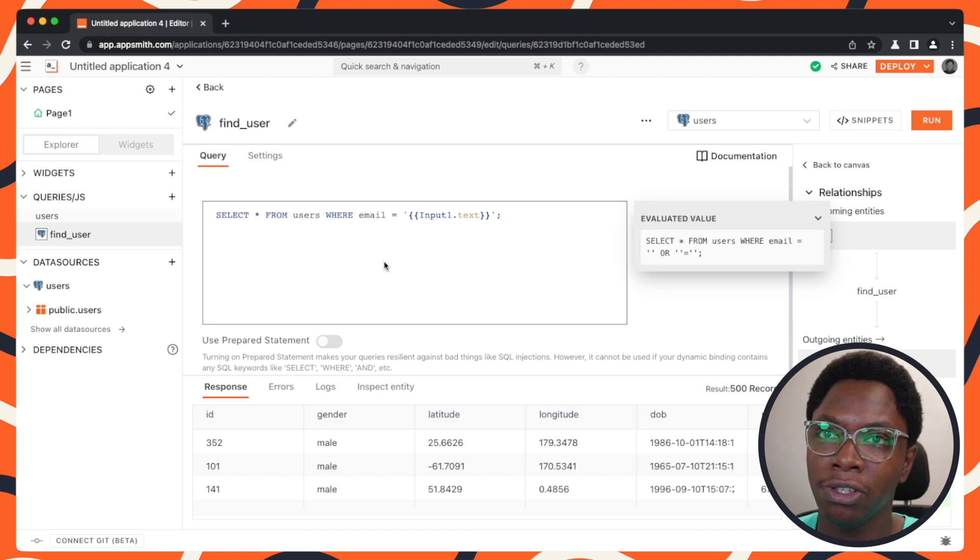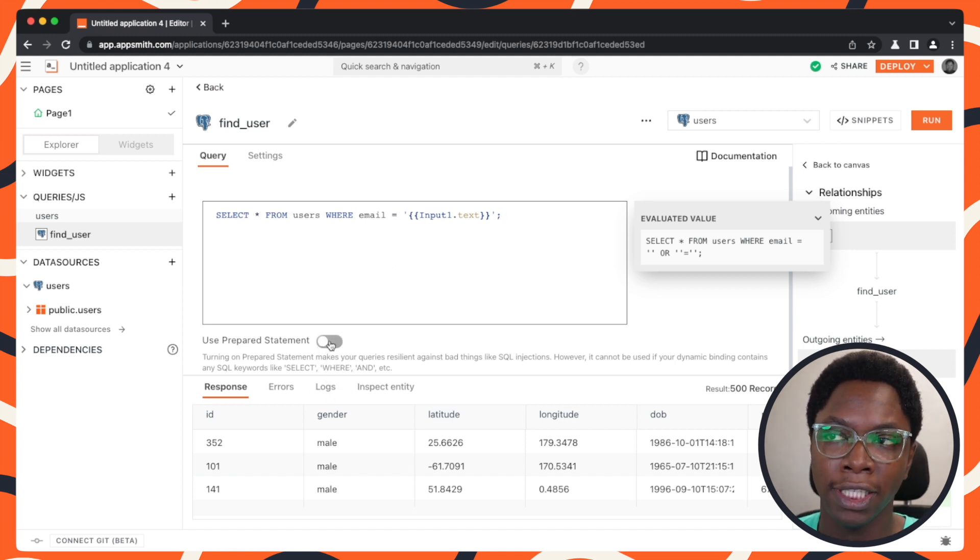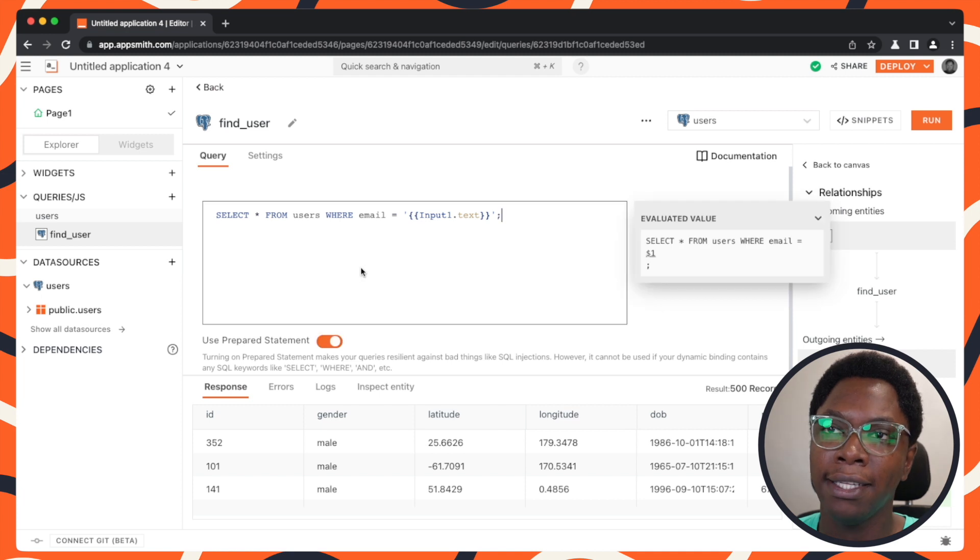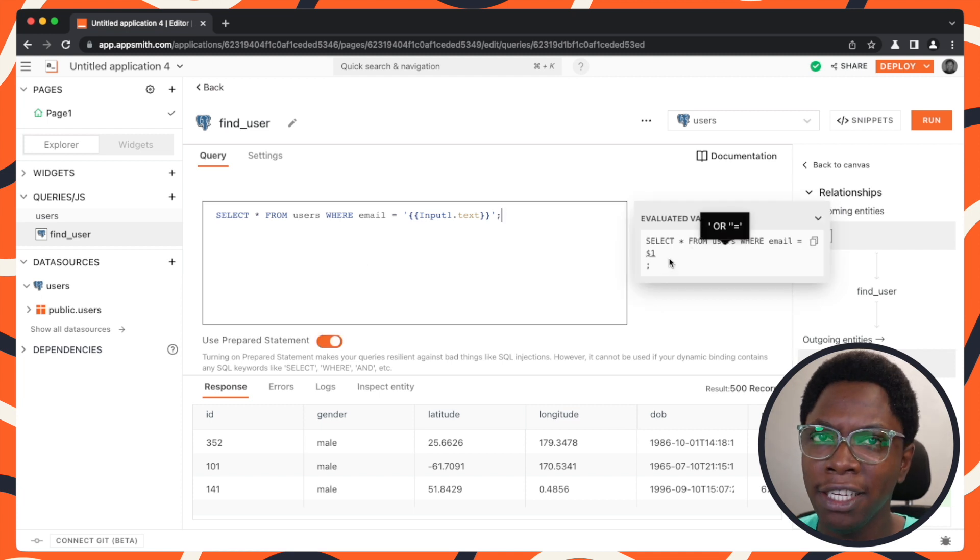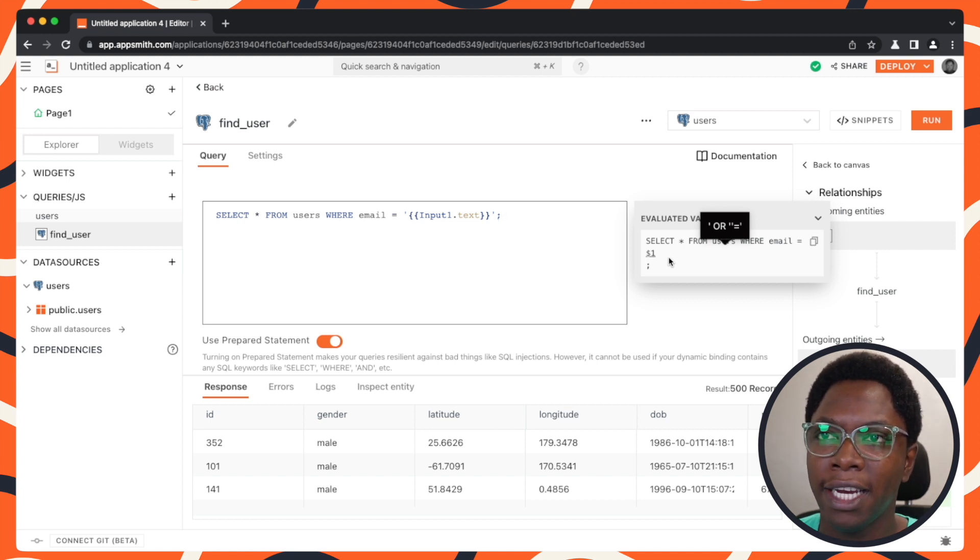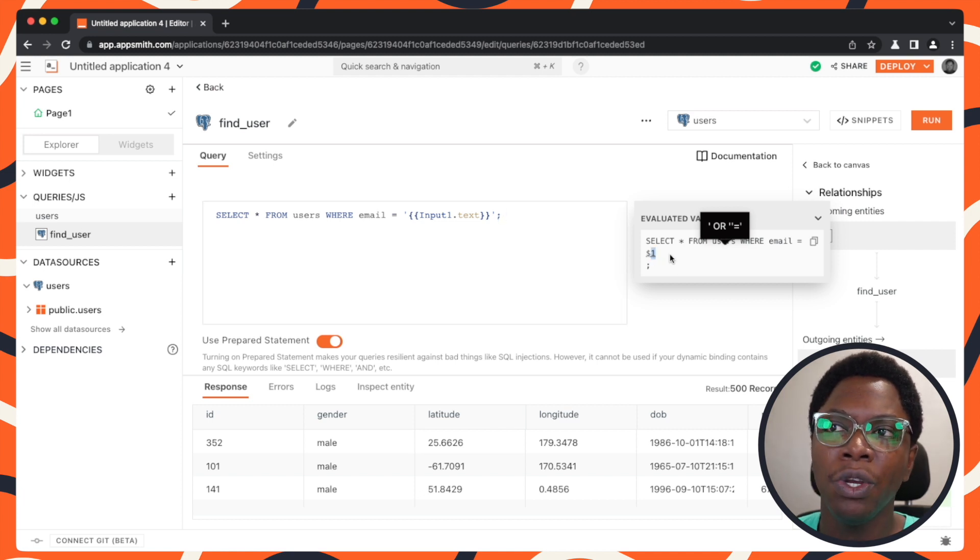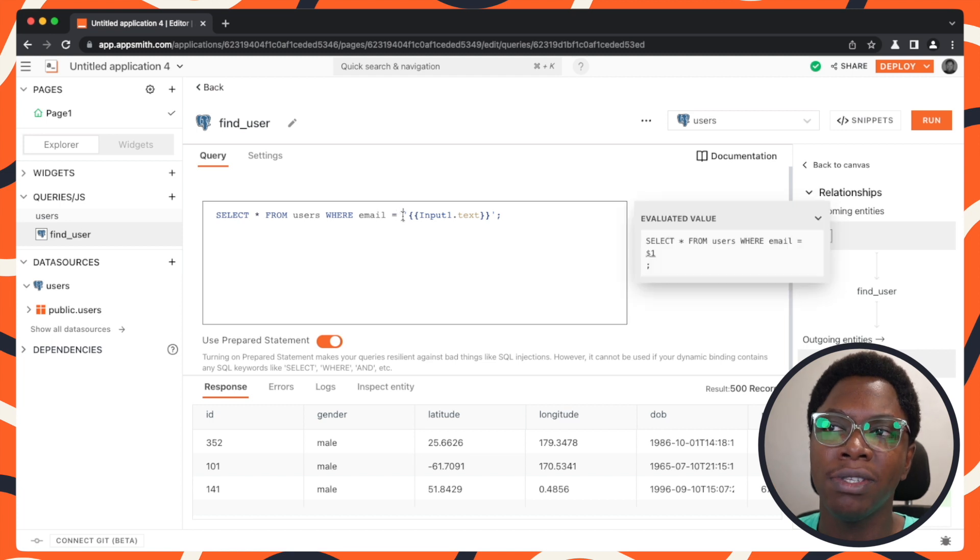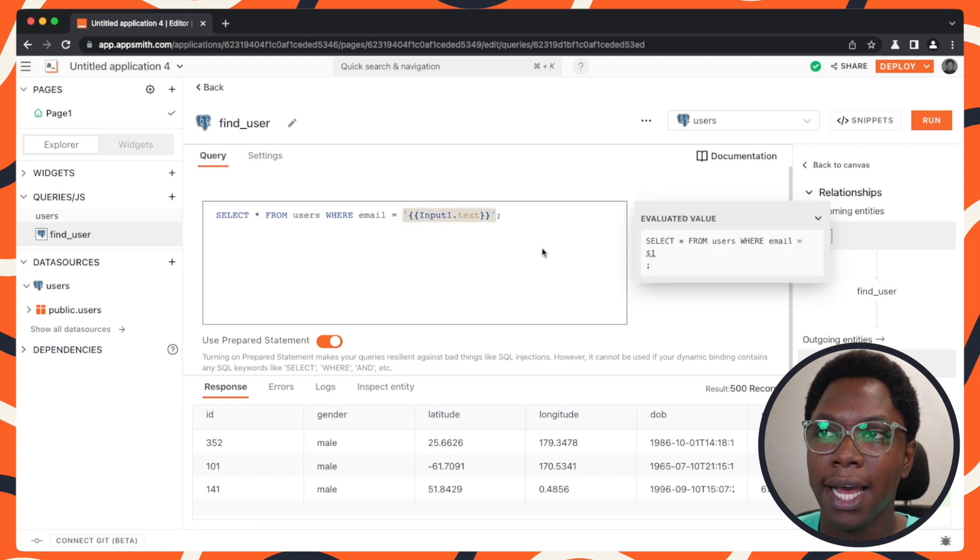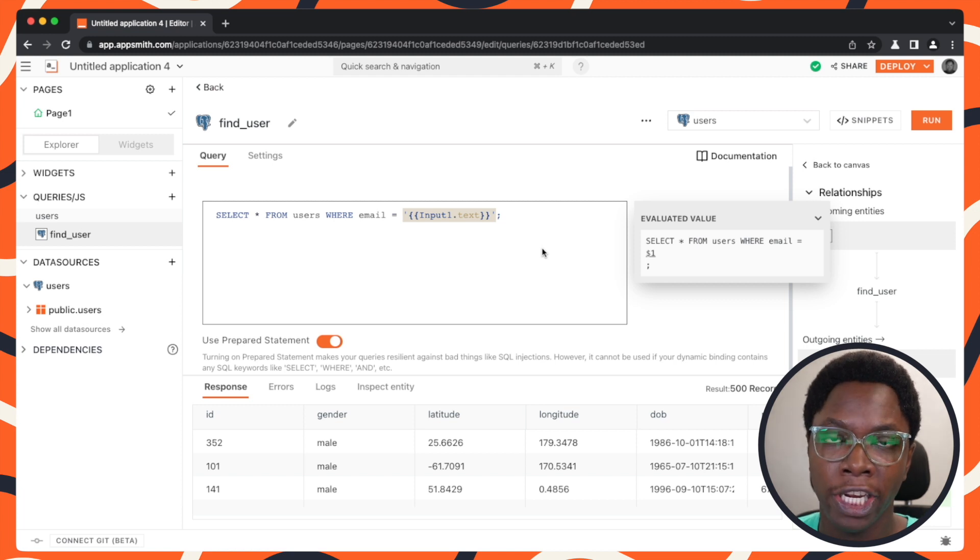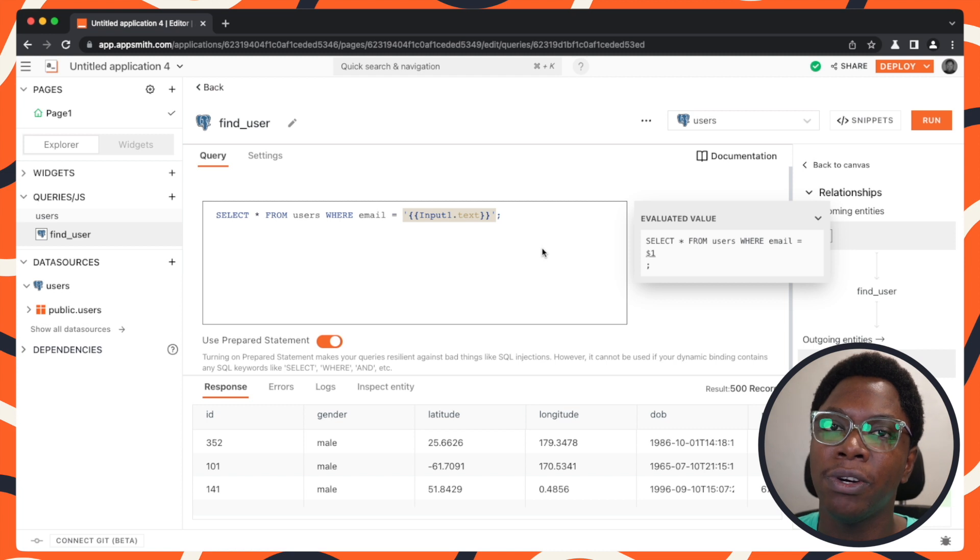So we're going to turn this on and heading back to the query. You can see that there's a little bit of difference from what we had previously and what we have now. Now we have a variable one, which means that whatever input is supplied by the user, that's going to be converted into a parameter. And that parameter will be safely checked and escaped. And it is not going to be executed as an SQL query in the database. So we still have the malicious SQL input here.